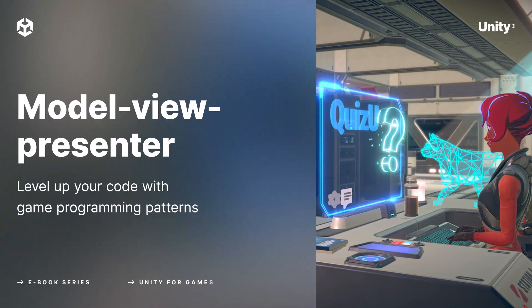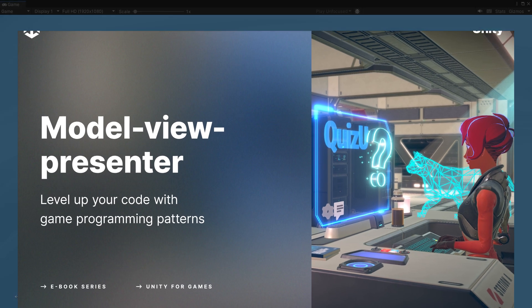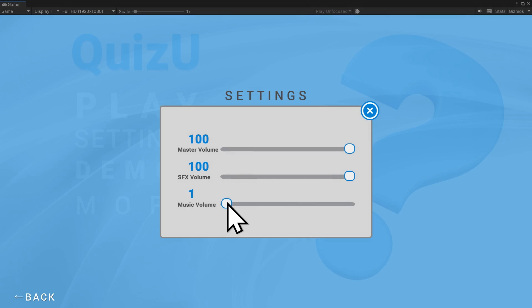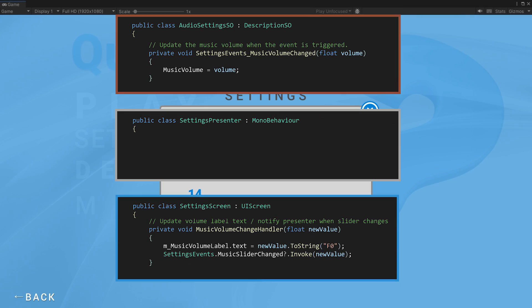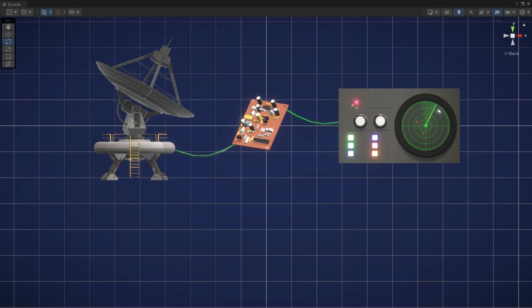When building user interfaces, separate the logic that handles data from the code that displays that information on the screen. This makes your code easier to manage, less error-prone, and more flexible for future updates.